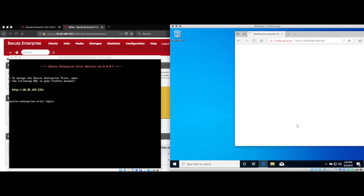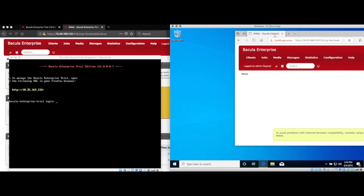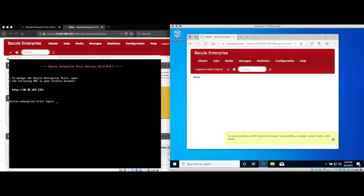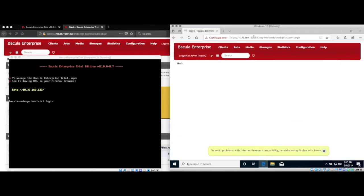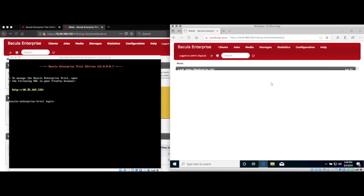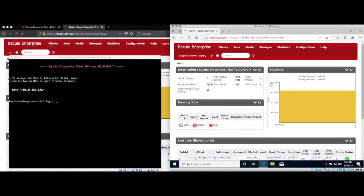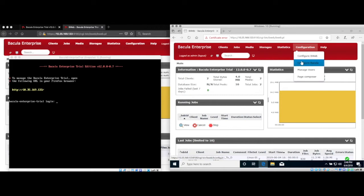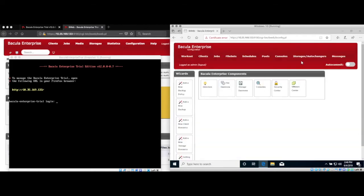You may see some errors about the self-signed certificate or about browser compatibility, but these can safely be ignored. Now we'll enter the Bweb configuration mode by clicking Configuration, Configure Bacula. And then once in configuration mode, click on the Add a new client resource wizard.